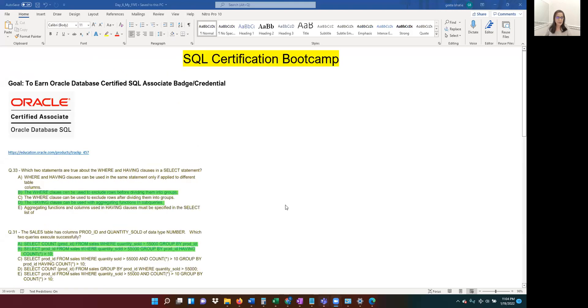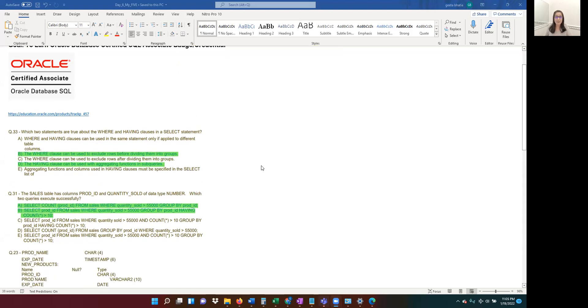Let me share my screen and let's get started. We are all preparing for exam 1Z0-071, which gives us the credential Oracle Database Certified SQL Associate — the badge you can use on your resume, LinkedIn, and with your employer. The next topic covers a couple of questions on GROUP BY and HAVING, and a few questions on UNION, INTERSECT, and MINUS.